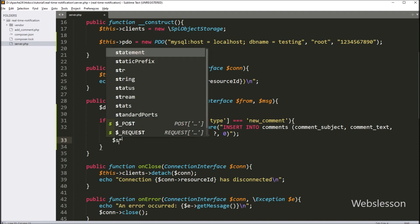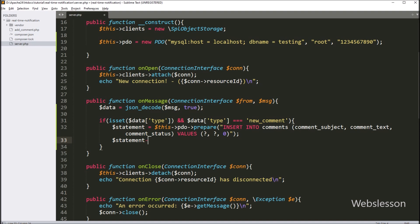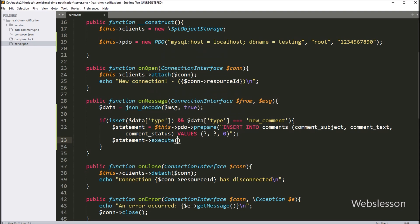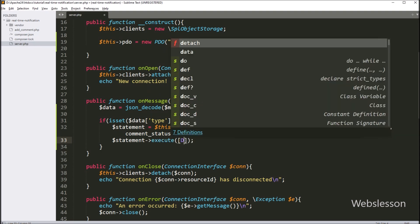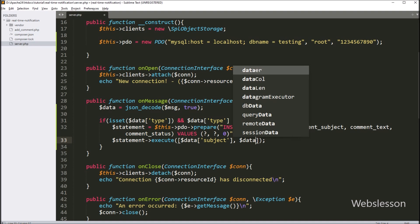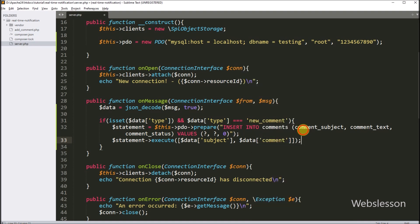Now we type $statement->execute with the parameters: in the first parameter we write $data['subject'] and in the second parameter we write $data['comment']. This runs the INSERT command, putting the subject and comment from our message into the table.